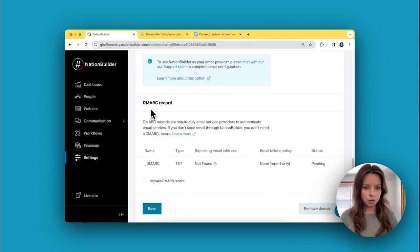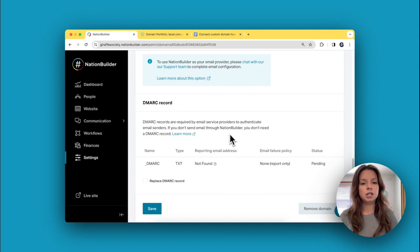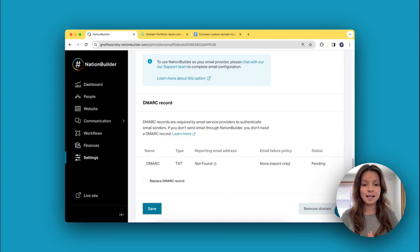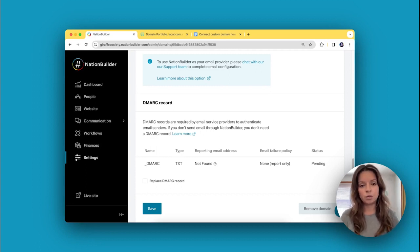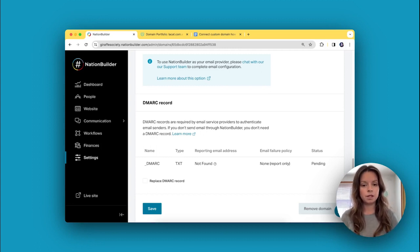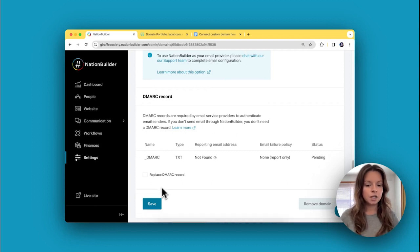I'm going to ignore the DMARC record area because since NationBuilder is managing the DNS settings for this domain, we will put that DMARC record where it needs to be so that your emails are sent securely. Then click Save.